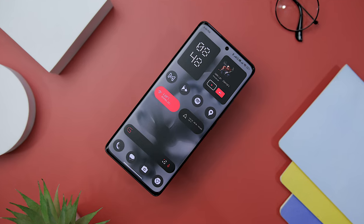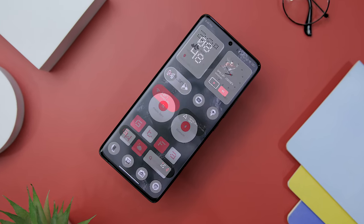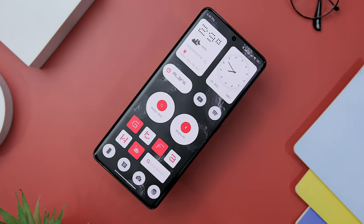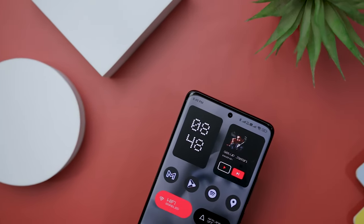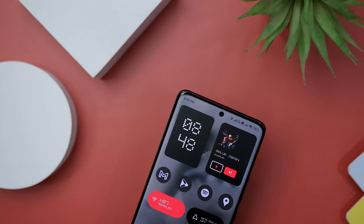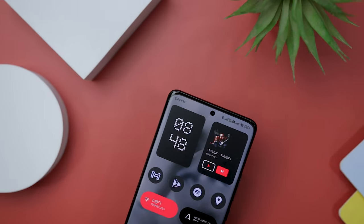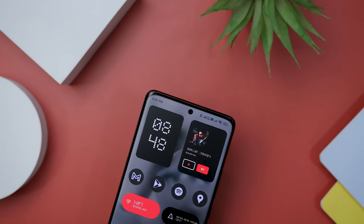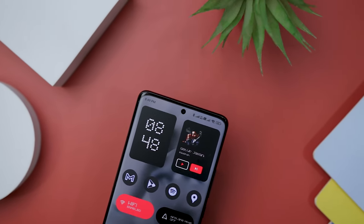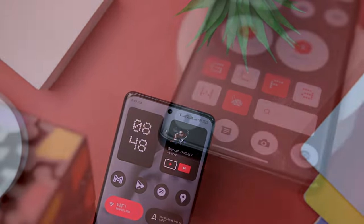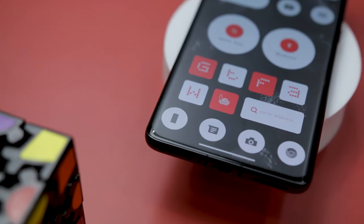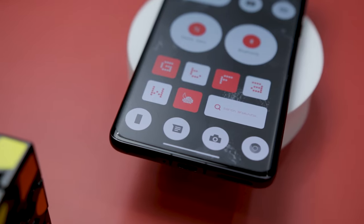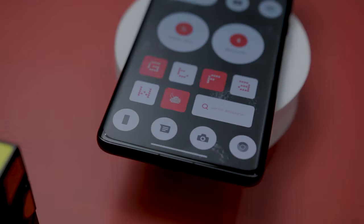Among these two setups, one adopts a darker theme, while the other features a lighter aesthetic. I will provide links of the icon packs, widgets, and wallpapers that I will be using to create these setups, along with their backups, so you can easily recreate them on any Android device. Now, without any further ado, let's dive into the details and explore the darker home screen setup first.